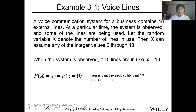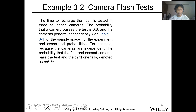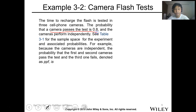The probability that 10 lines are in use — this should be capital X. Now let's have Example 2. The time to recharge the flash is tested in three cell phone cameras. The probability that a camera passes the test is 0.8, and the probability it fails is 0.2. The cameras perform independently.